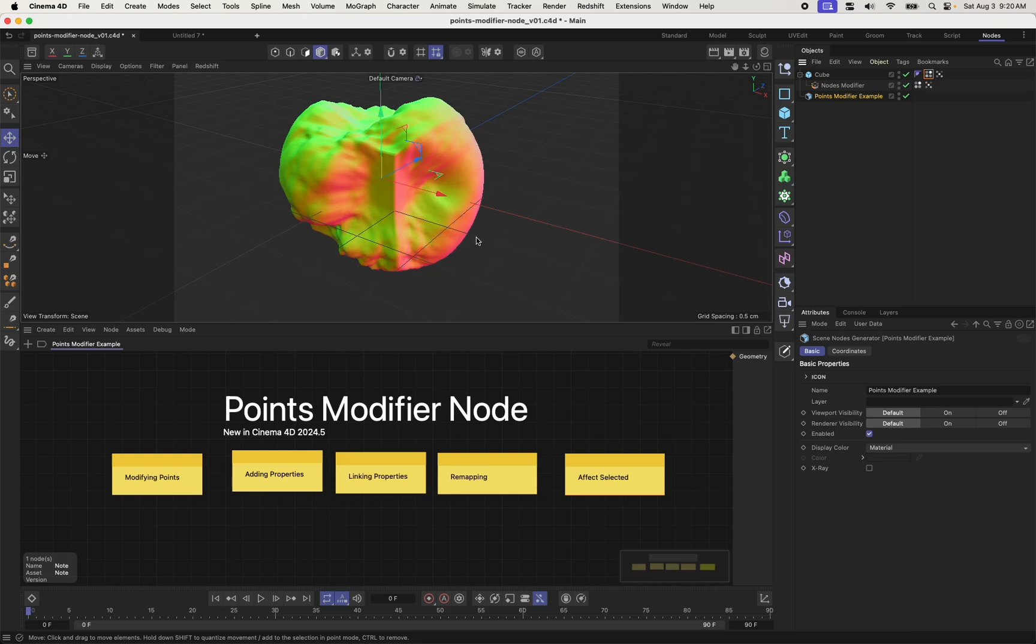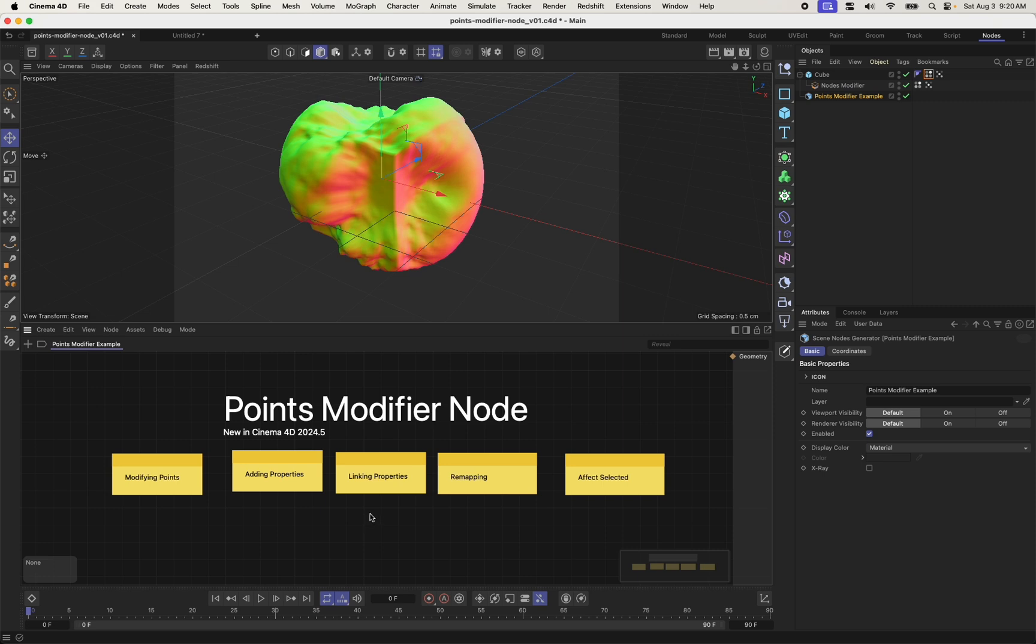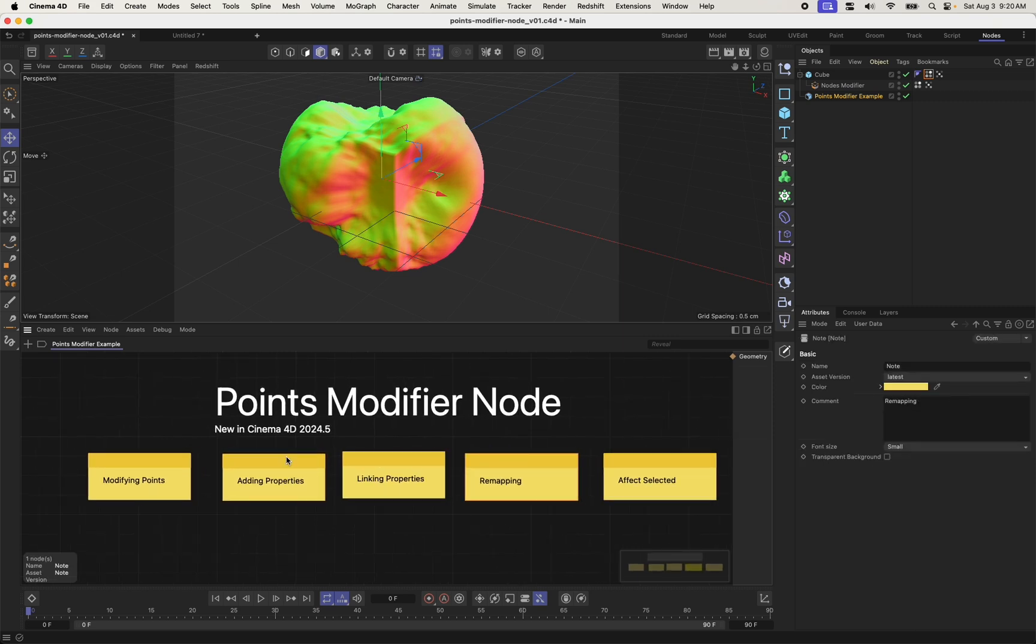Hi, my name is Donovan Keith. I'm a product manager at Maxon, and in this video I want to talk about a new node, something called the Points Modifier node, which is available in Scene Nodes, new in 2024.5. It's a pretty useful new tool and I think makes it much simpler to get started in Scene Nodes if you haven't really played with them in a while.